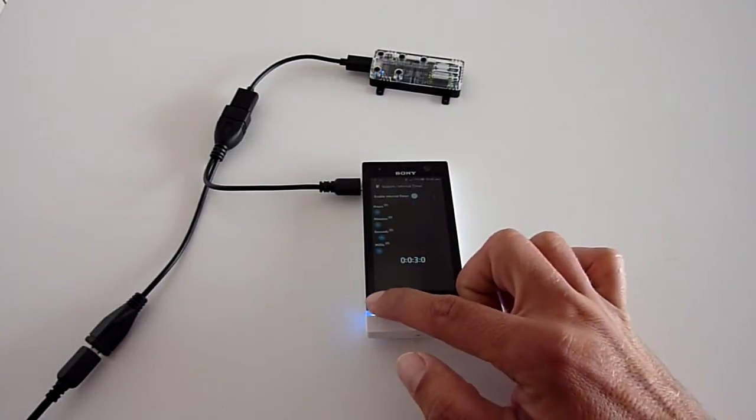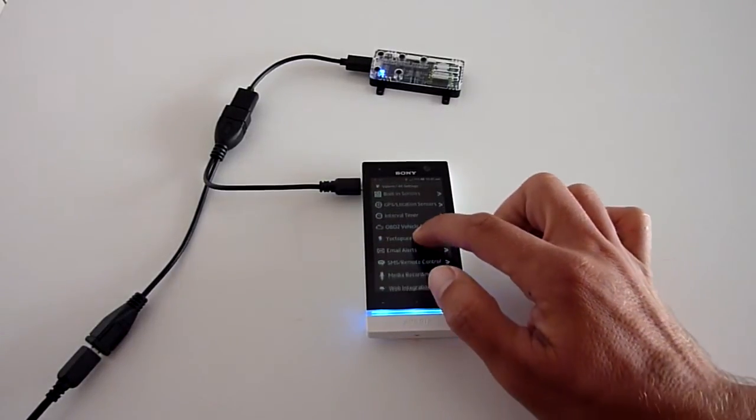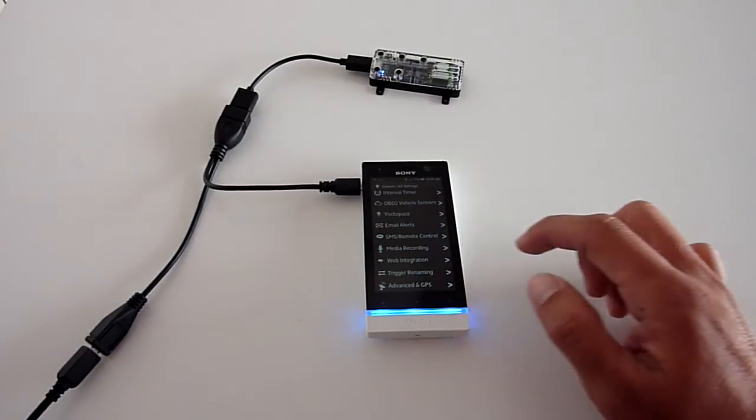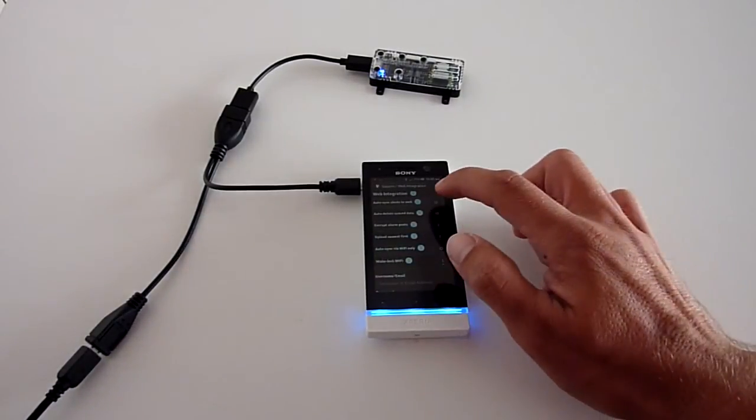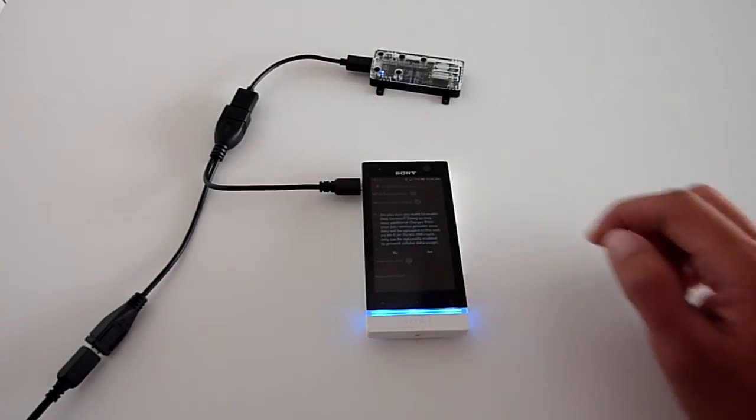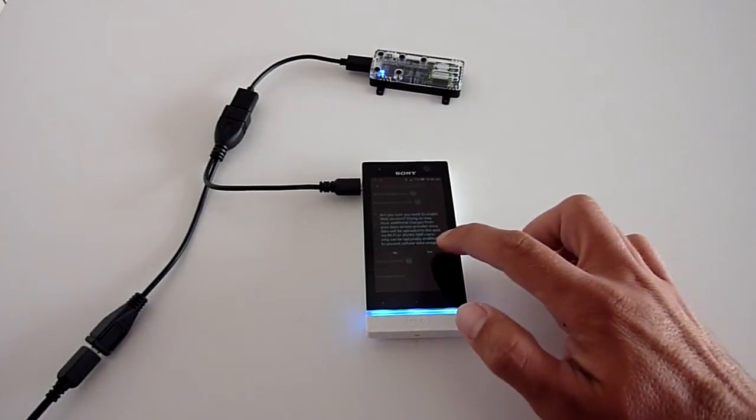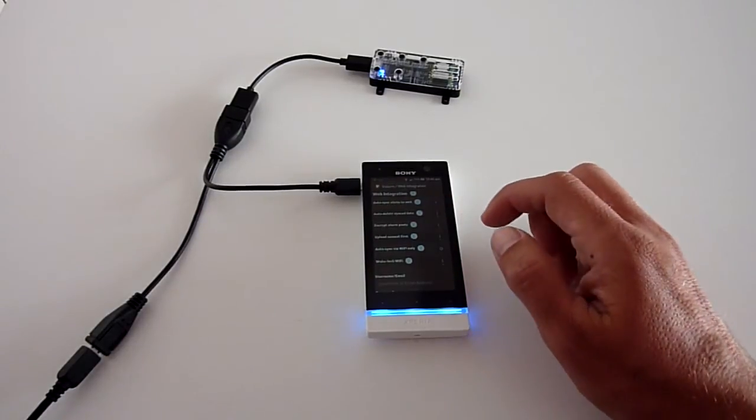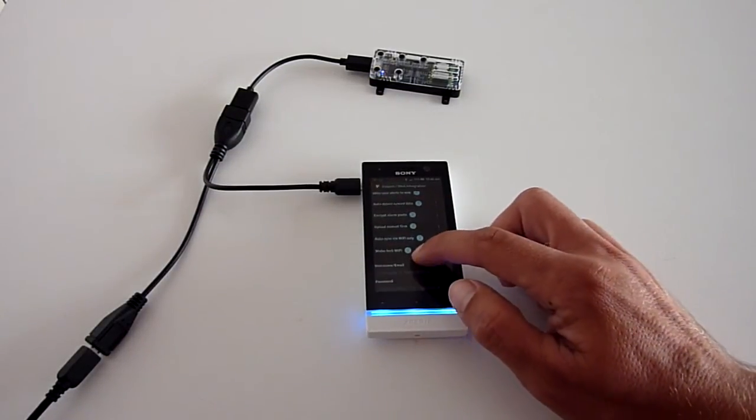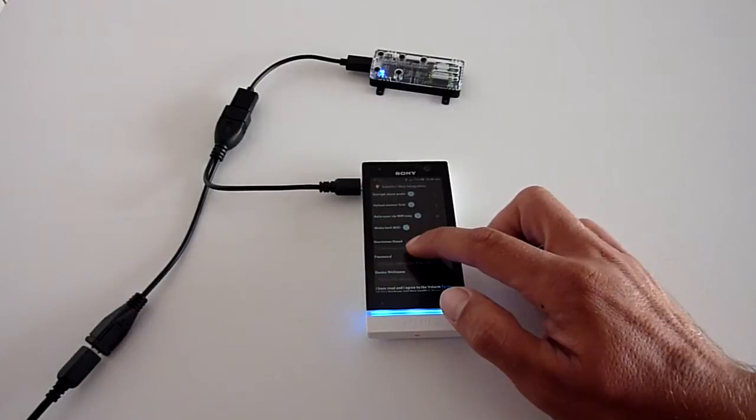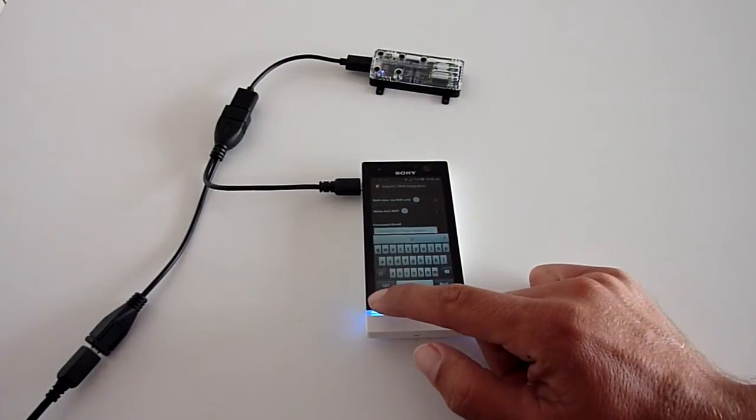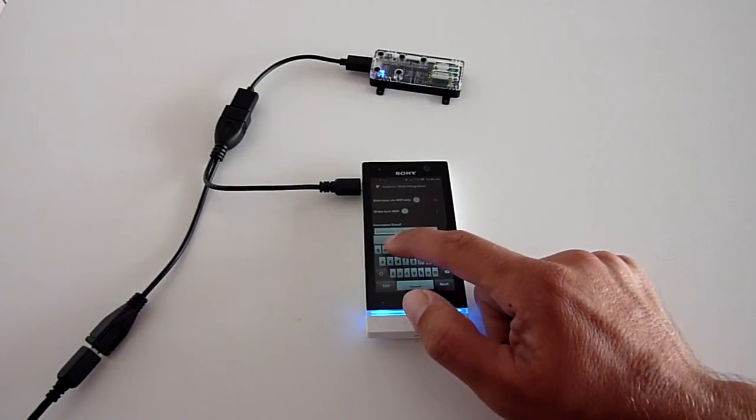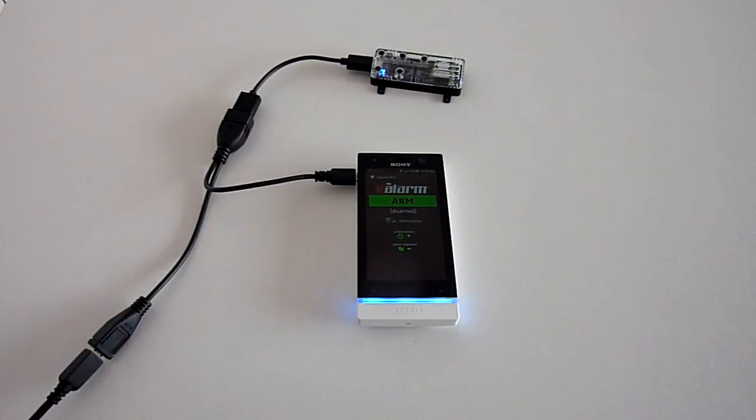Your last step is to turn on Valarm web integration and link the device to the tools.valarm.net website. Then we'll be able to map, graph, analyze, and download all of the sensor data from the Valarm tools cloud. Use your Valarm tools login info and then your geotag sensor data will all be uploaded to the cloud in real time. For step-by-step instructions on how to do this, watch Valarm's YouTube video tutorial on linking devices to the web.